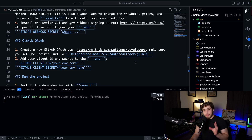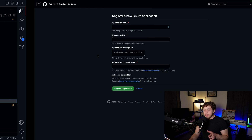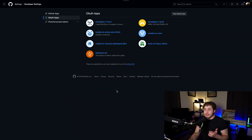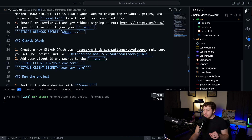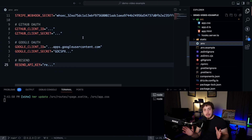If you point the callback URL to the wrong place, it won't work, so make sure you get this right. Once your application is registered, click into it, get your client ID and client secret, go back into your .env, paste those two in, and GitHub OAuth will be up and running.